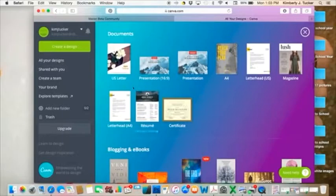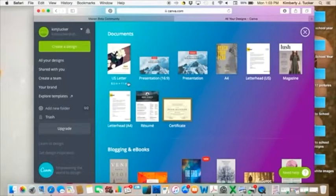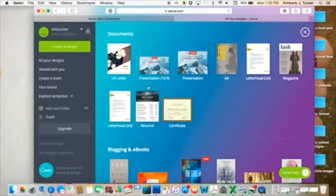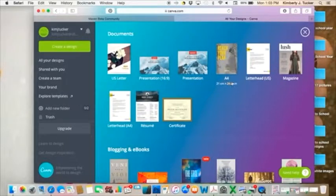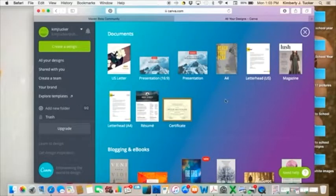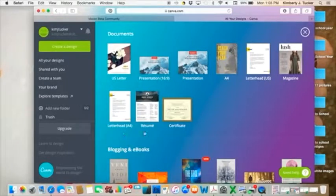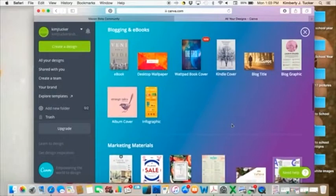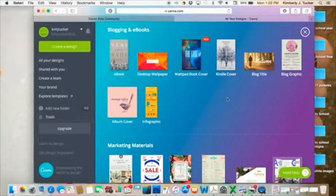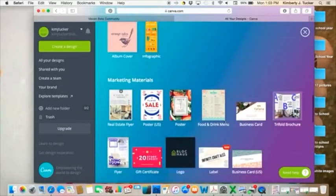Then there's also documents. US letter, I use these for my Jamberry Business presentation. There's two different kinds. Regular size and just papers. Magazine, I've done that. Letterhead, resume, certificate. Blogging and ebooks, there's the different templates for those.